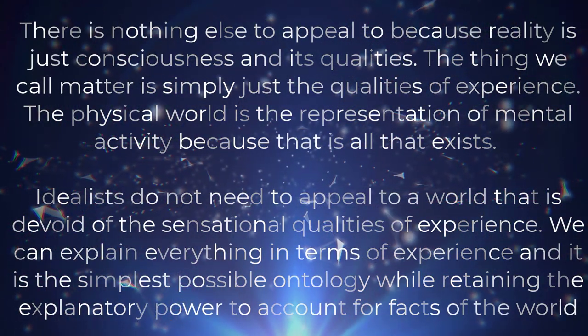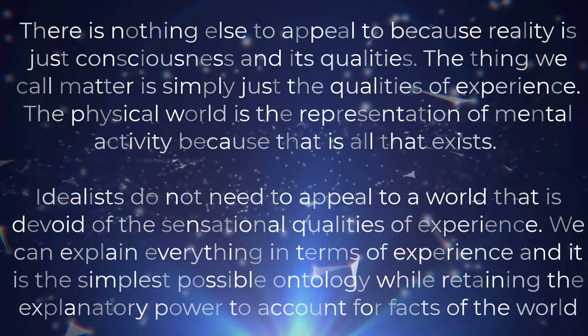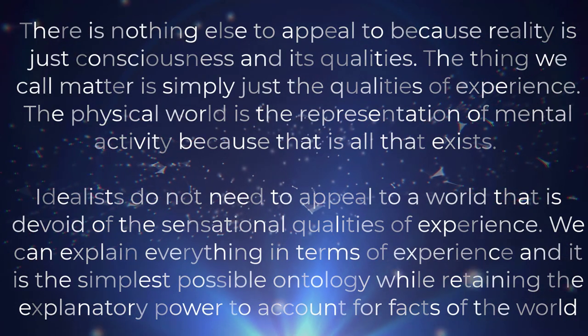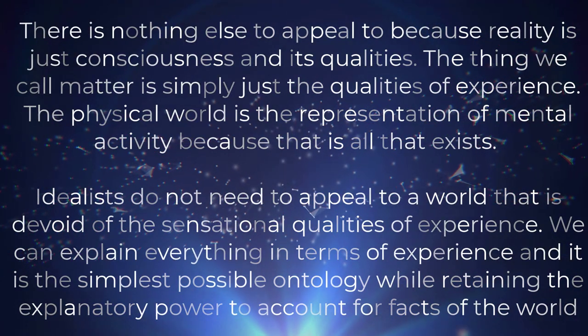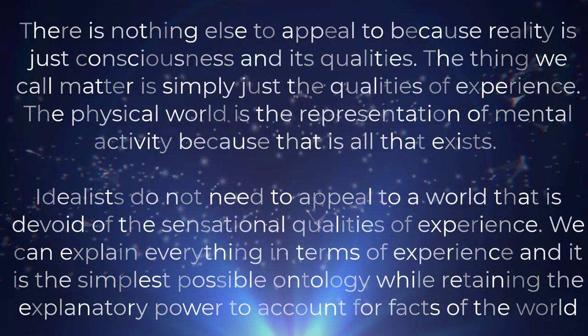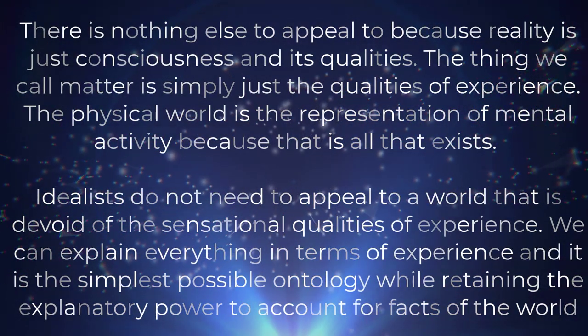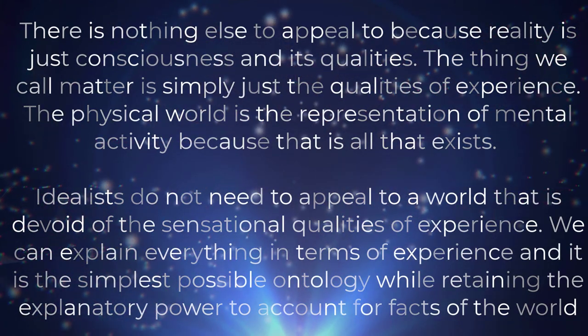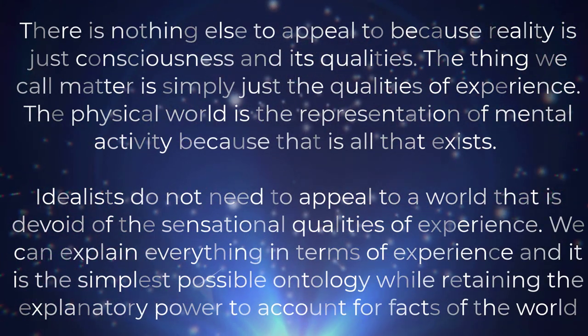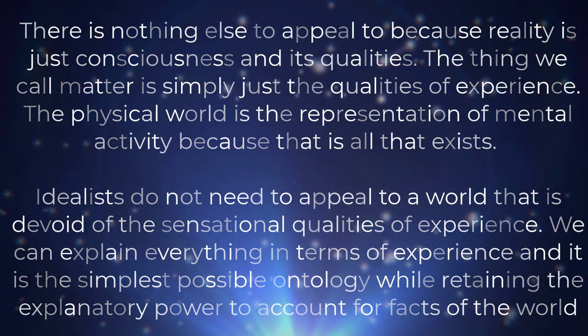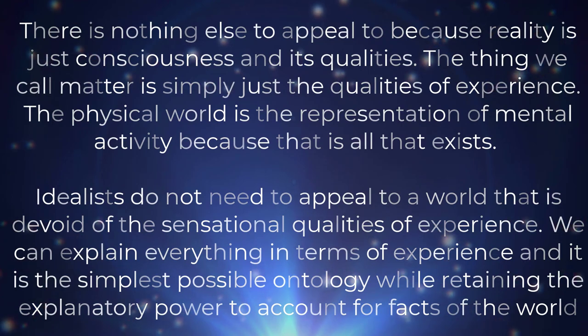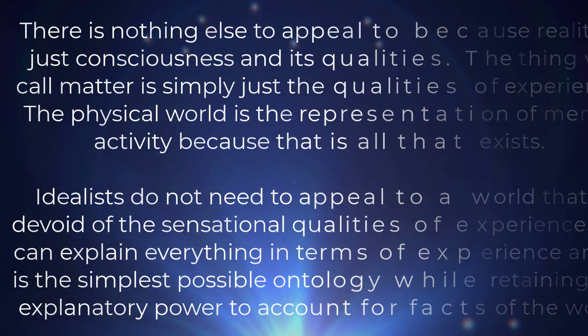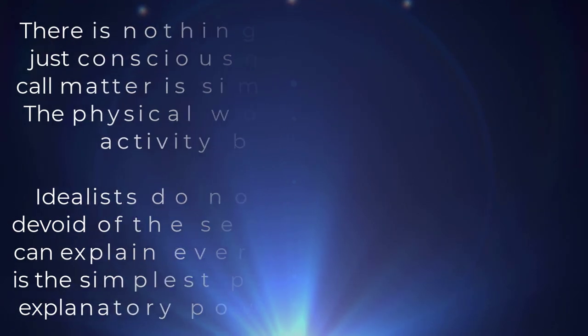Idealists do not need to appeal to a world that is devoid of the sensational qualities of experience. We can explain everything in terms of experience, and it is the simplest possible ontology while retaining the explanatory power to account for the facts of the world.